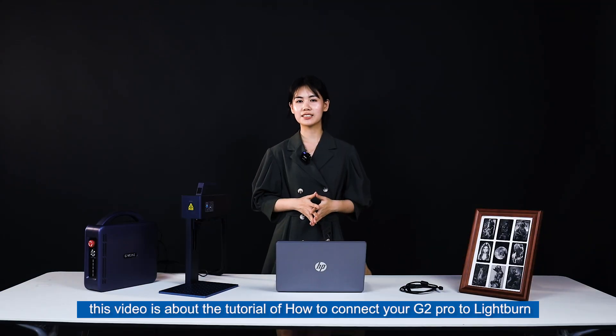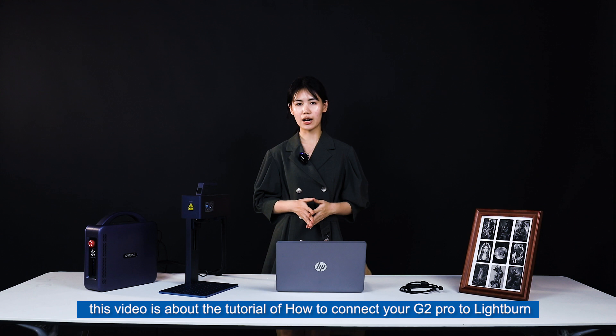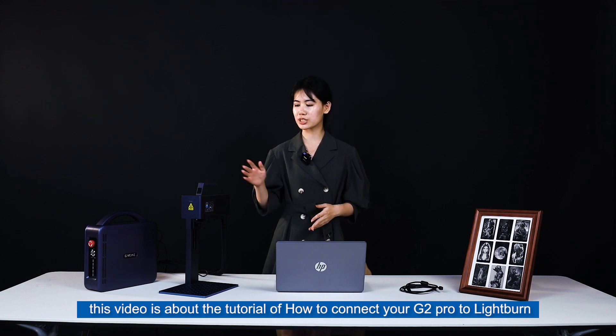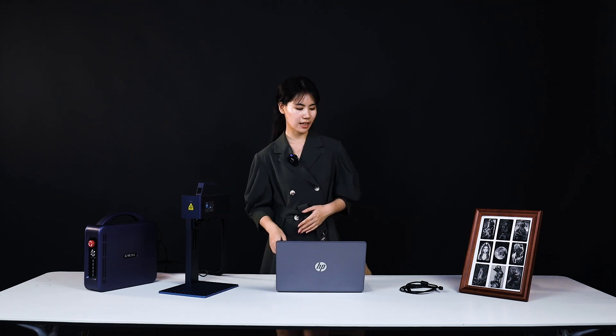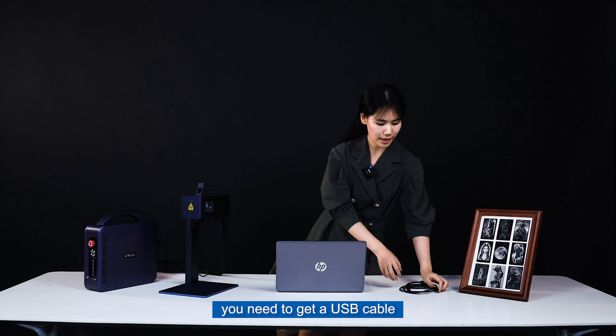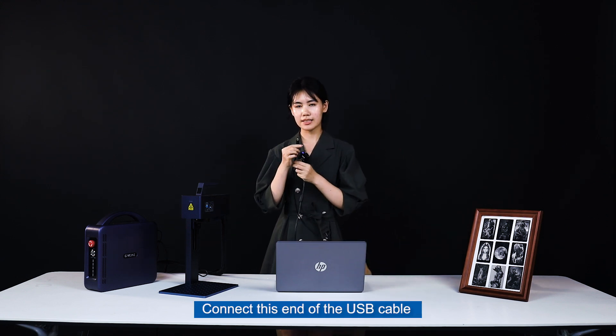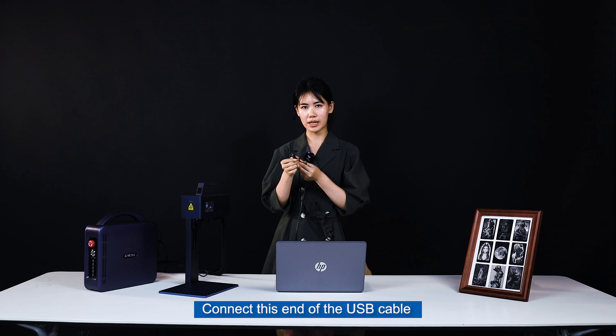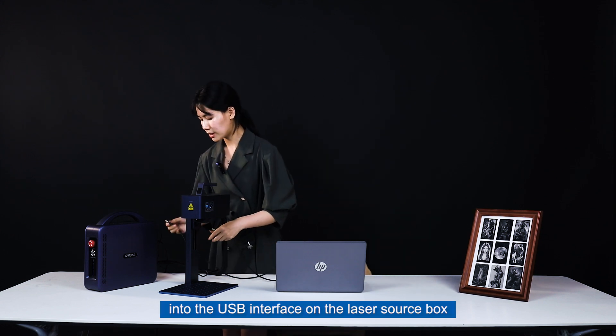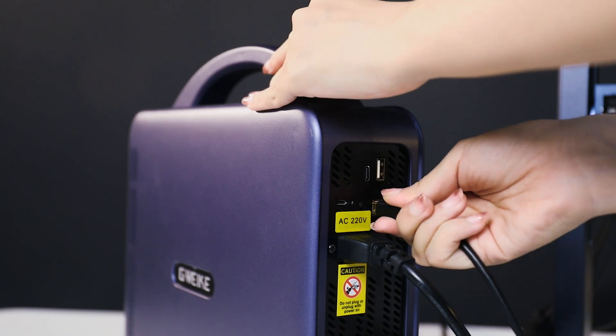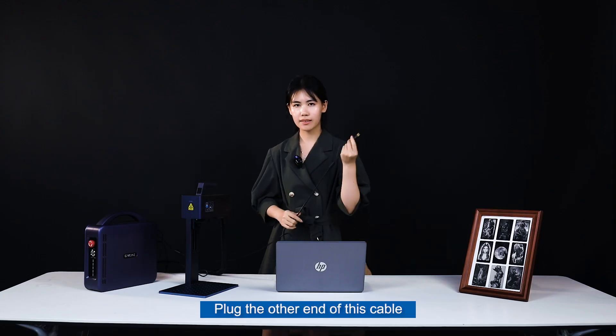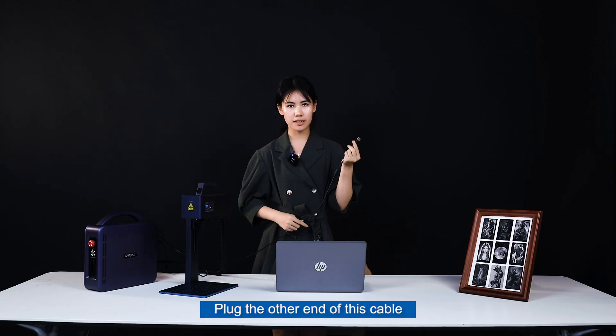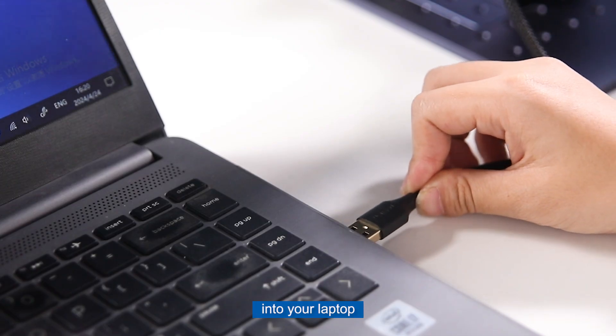Hello everyone, this video is about the tutorial of how to connect your G2 Pro to LightBurn. First, you need to get a USB cable. Connect this end of the USB cable into the laser source box. Plug the other end of the cable to your laptop.